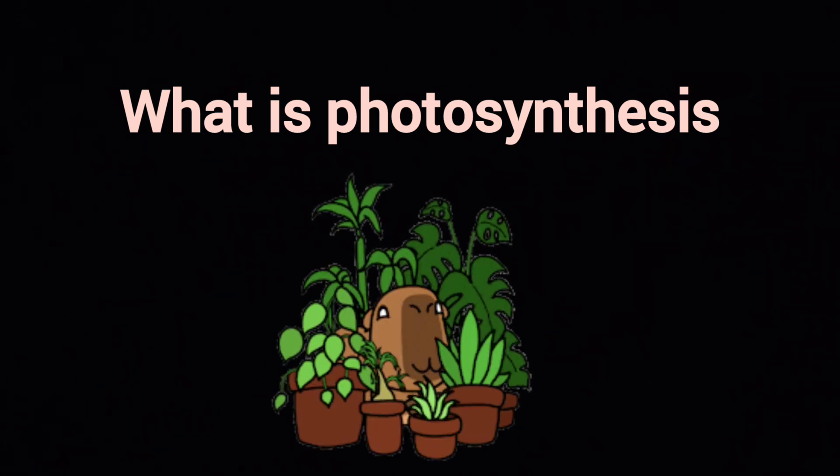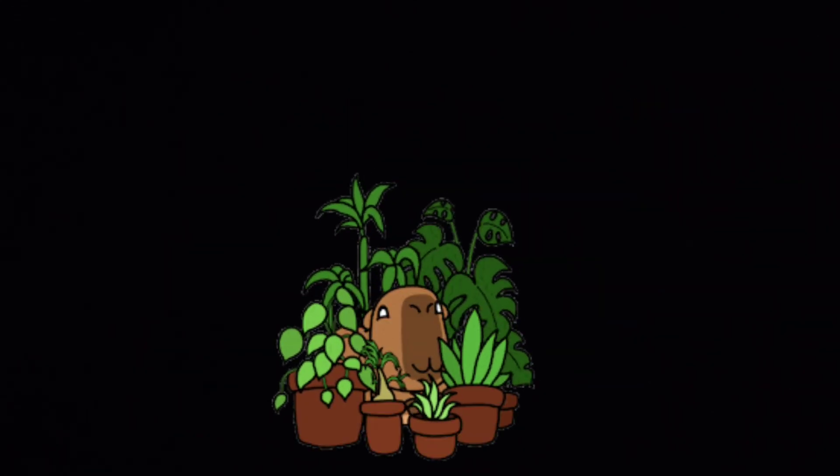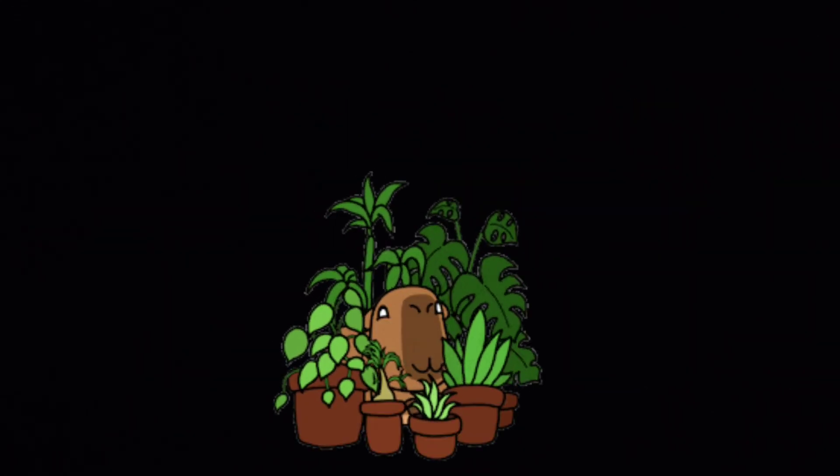What is photosynthesis? This explains the process of photosynthesis in plants. The green plants prepare their own food.